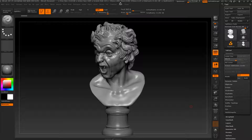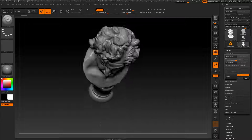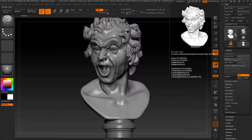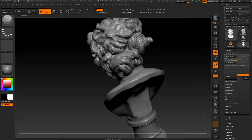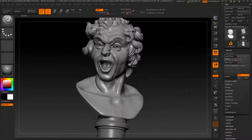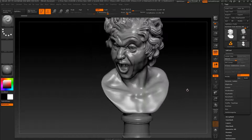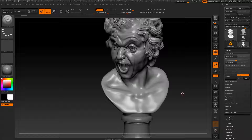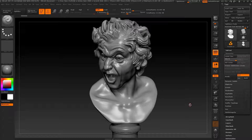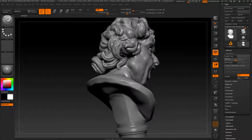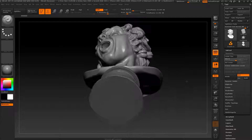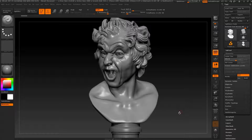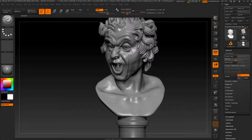The Decimation Master plugin is one of my favorites because you can reduce millions of polygons — as you can see, 21 million polygons — to just a few thousand while keeping most of the details. This plugin was made for exporting to 3D print, and it's also the best for presenting your work in 3ds Max or other software.